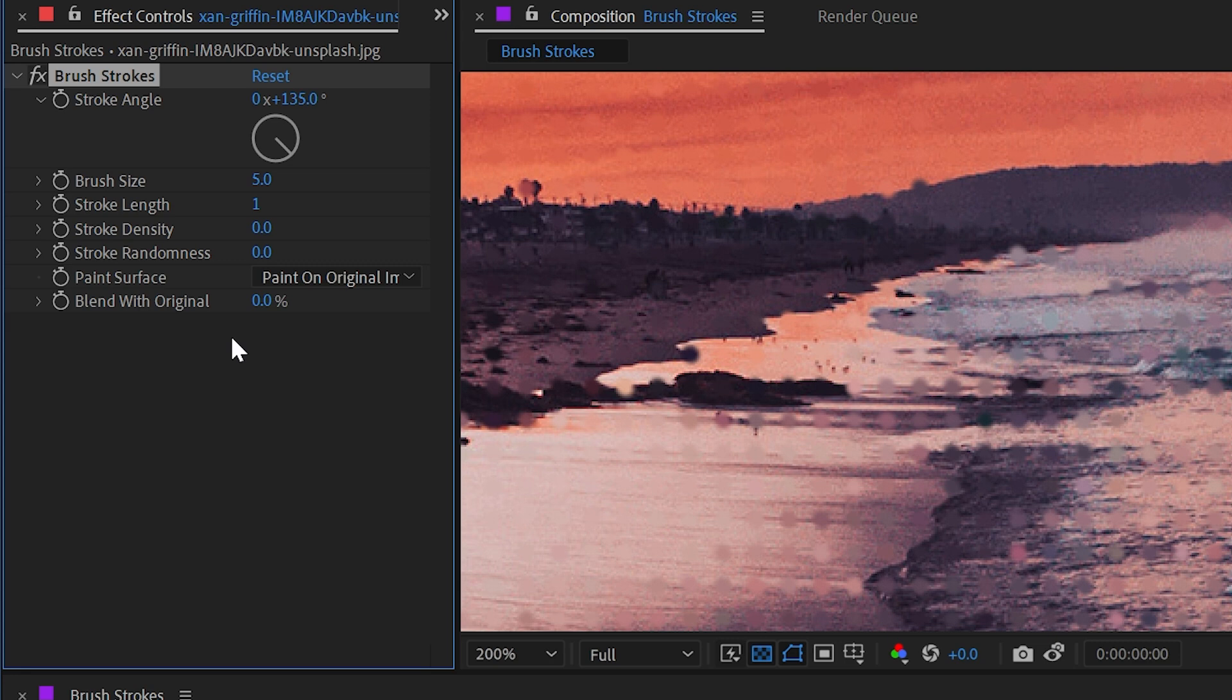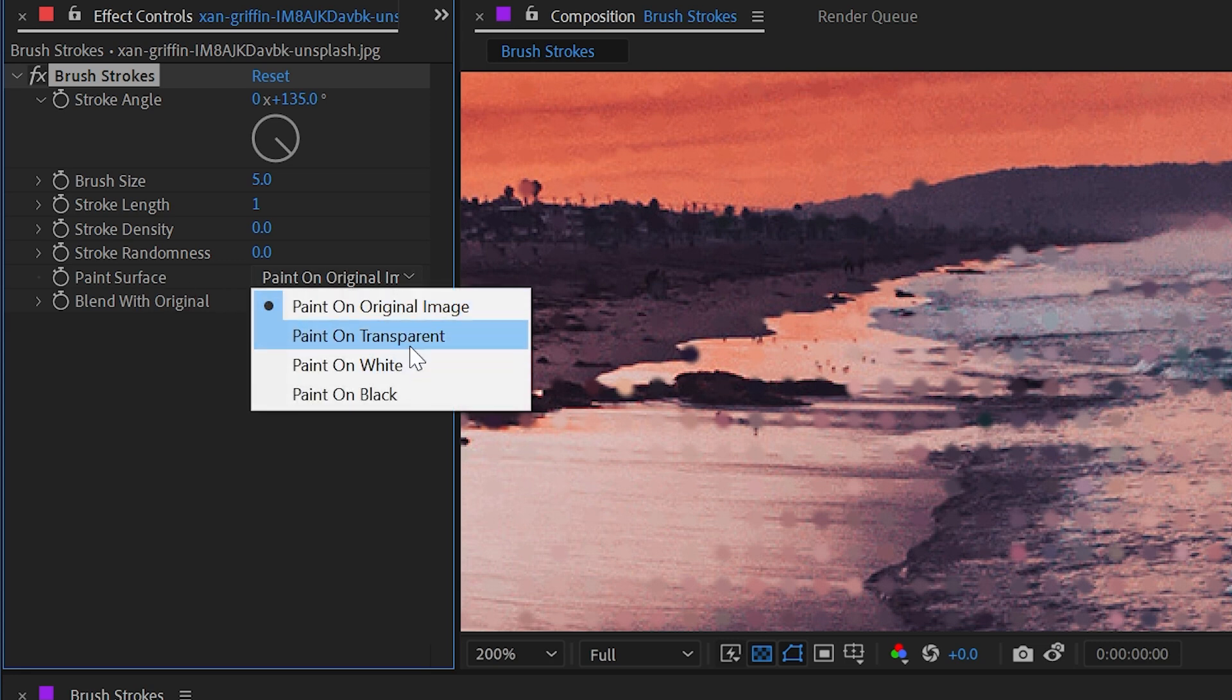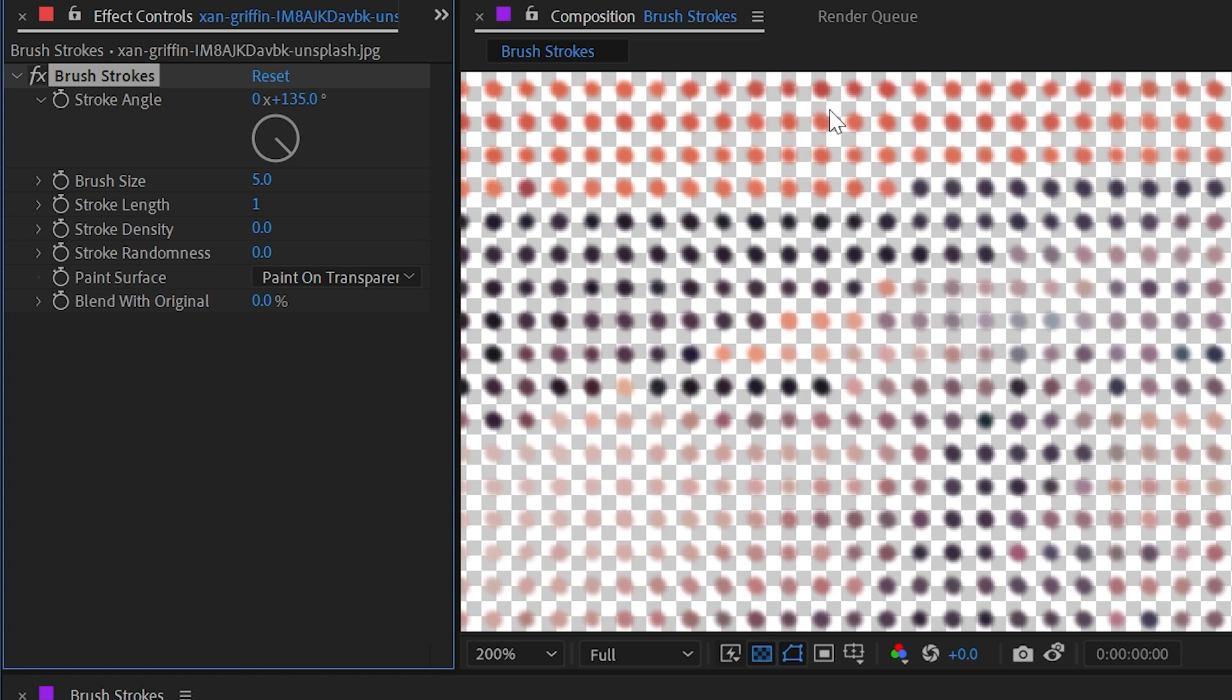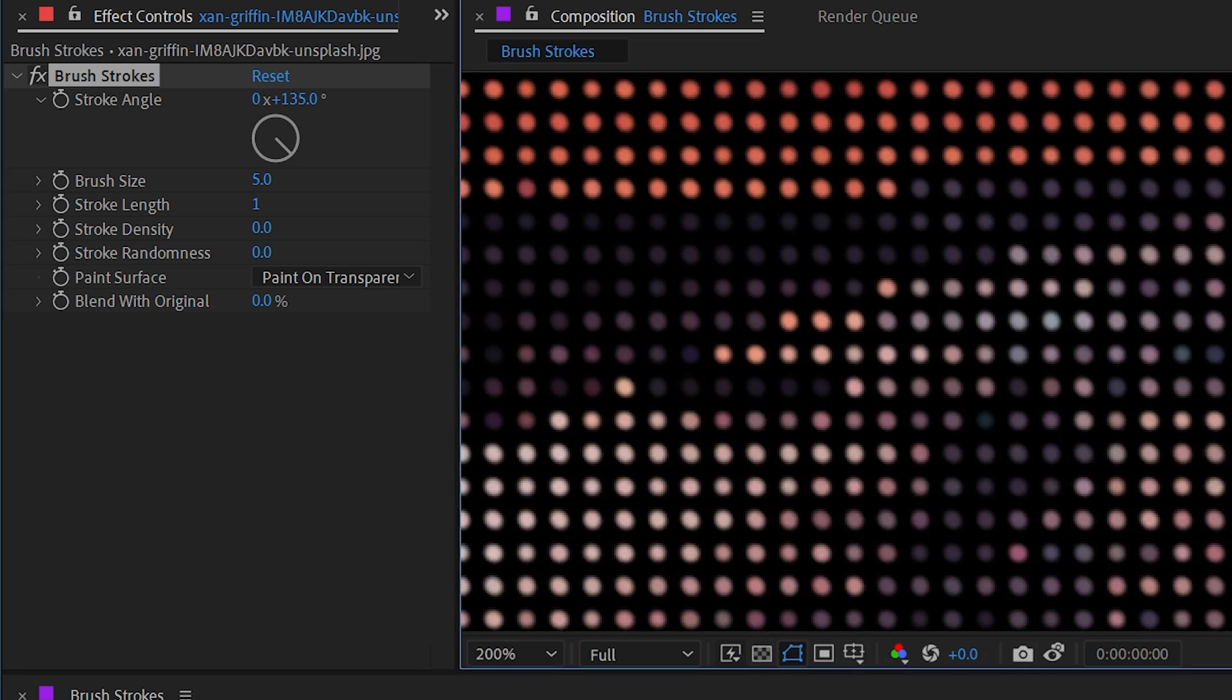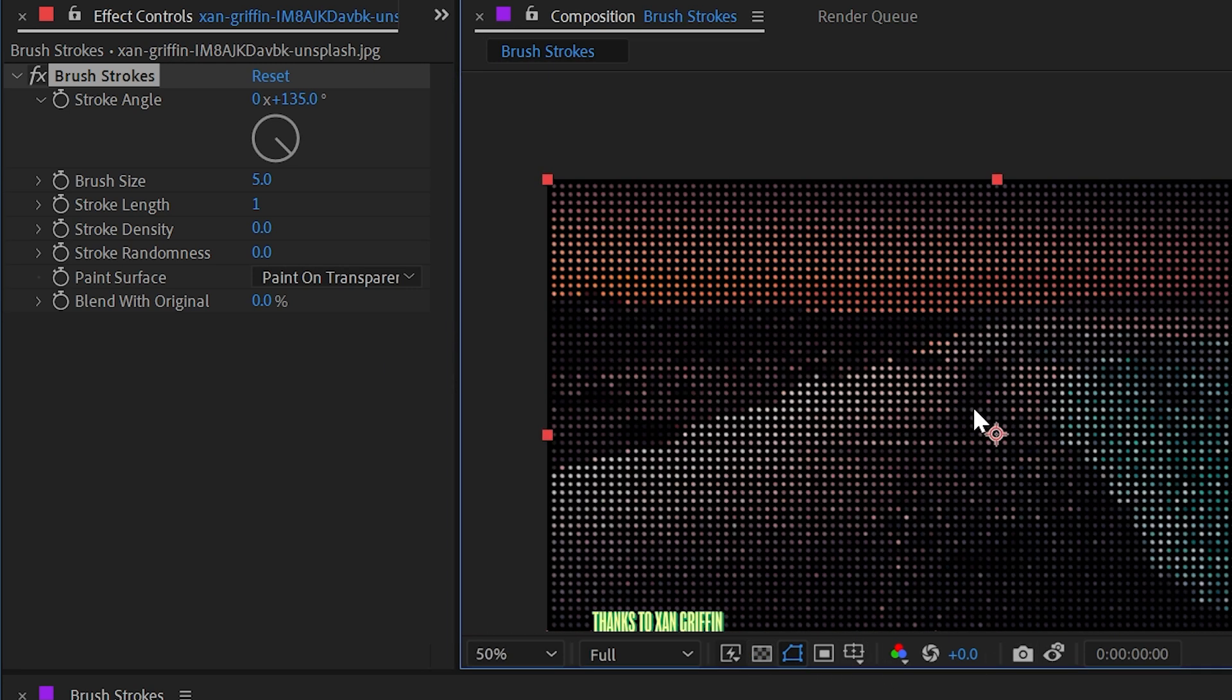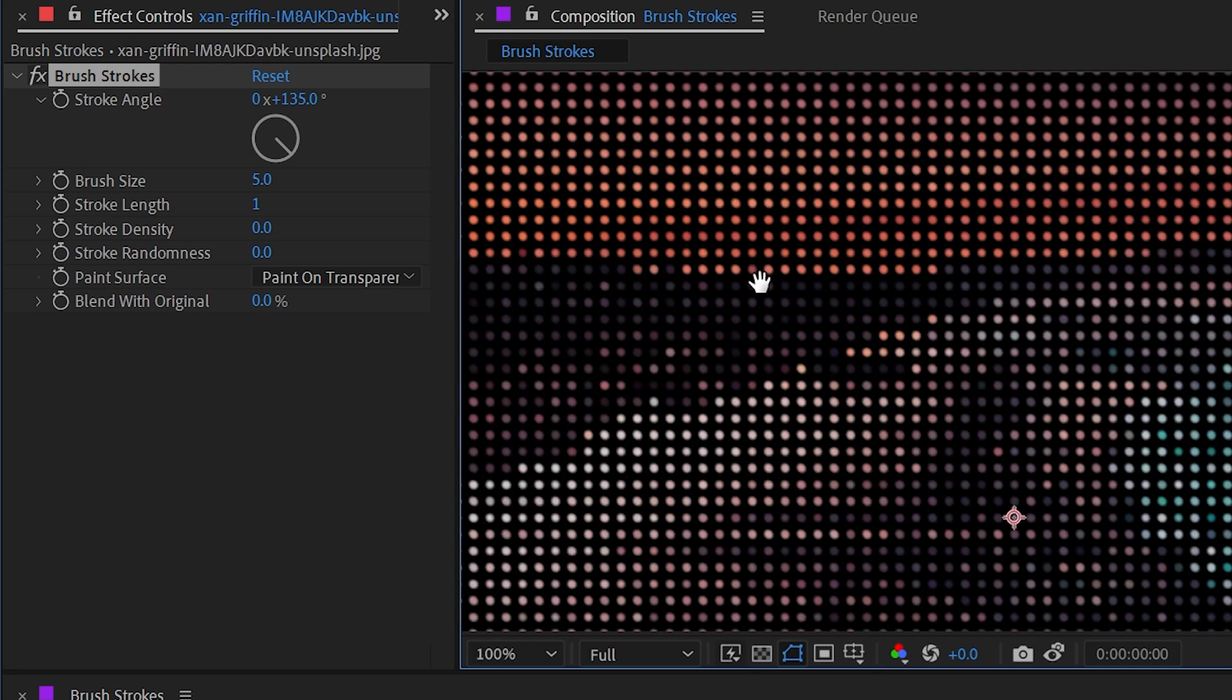And stroke randomness all the way down to zero, and then finally change the paint surface to paint on transparent. So now we're seeing through the image, and I'm going to turn my transparency grid off to show you how exactly this effect is working.